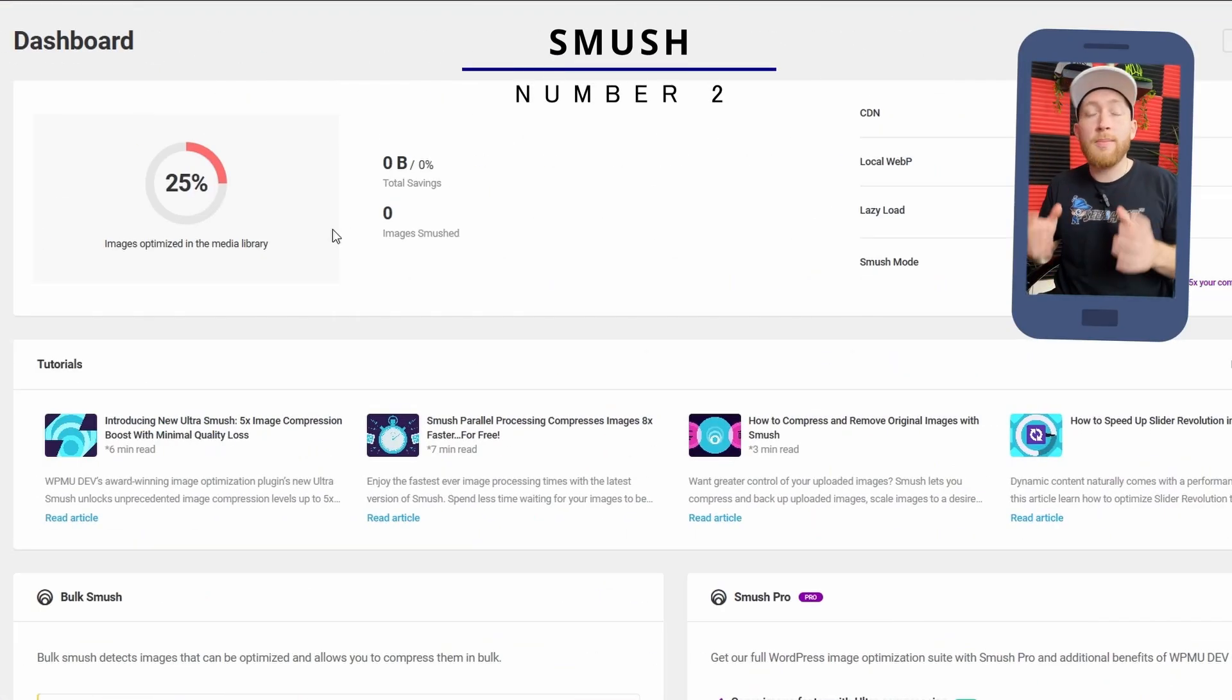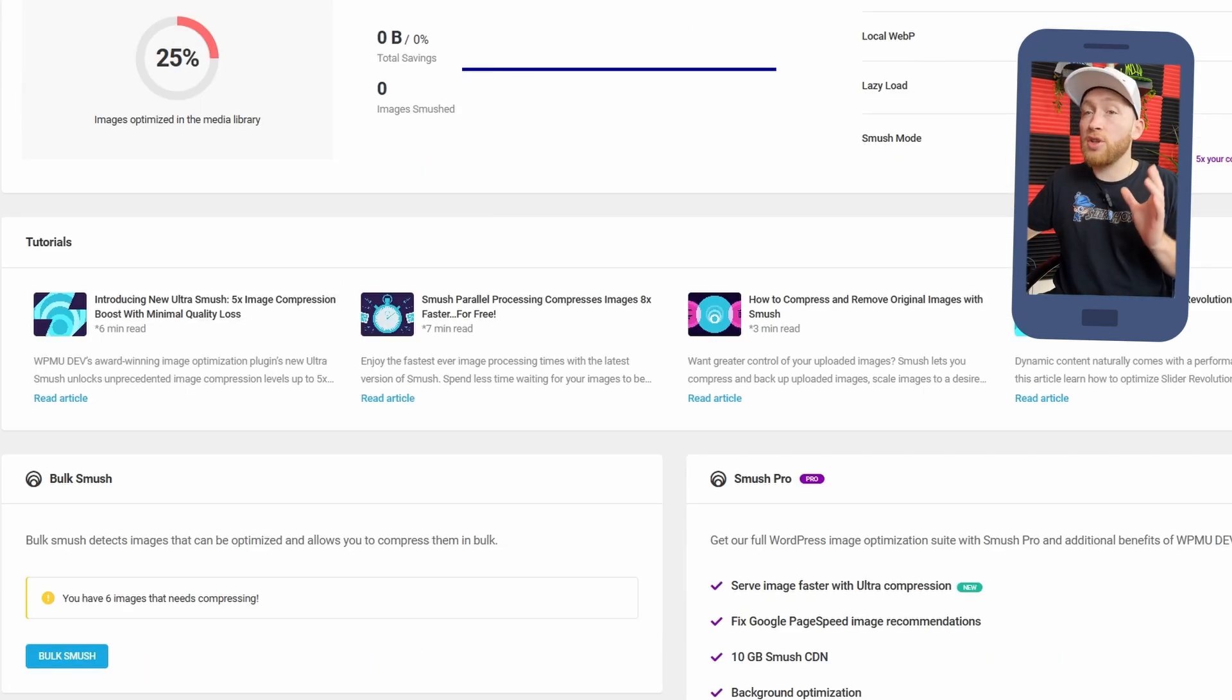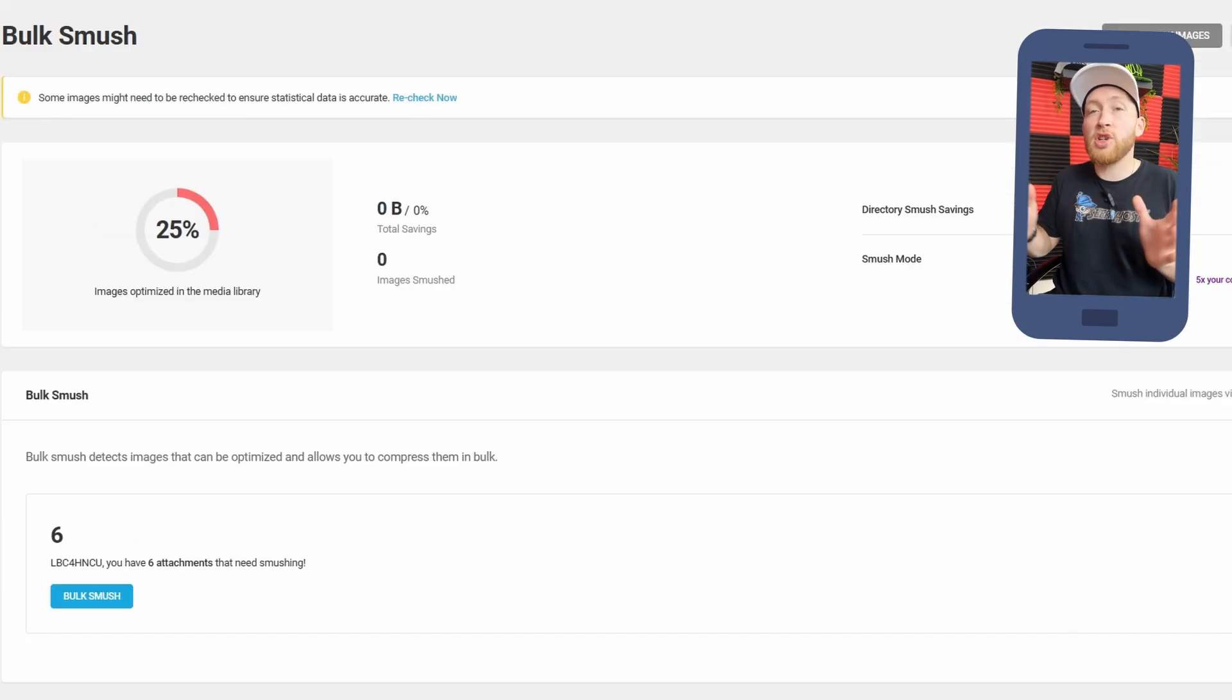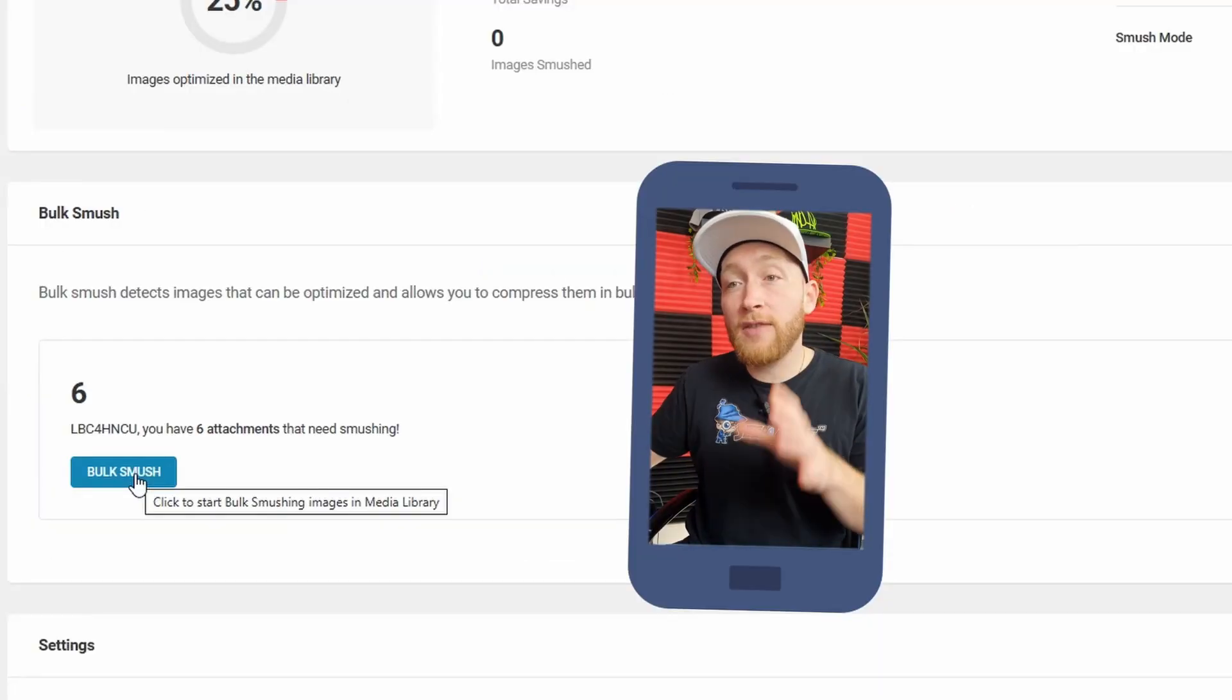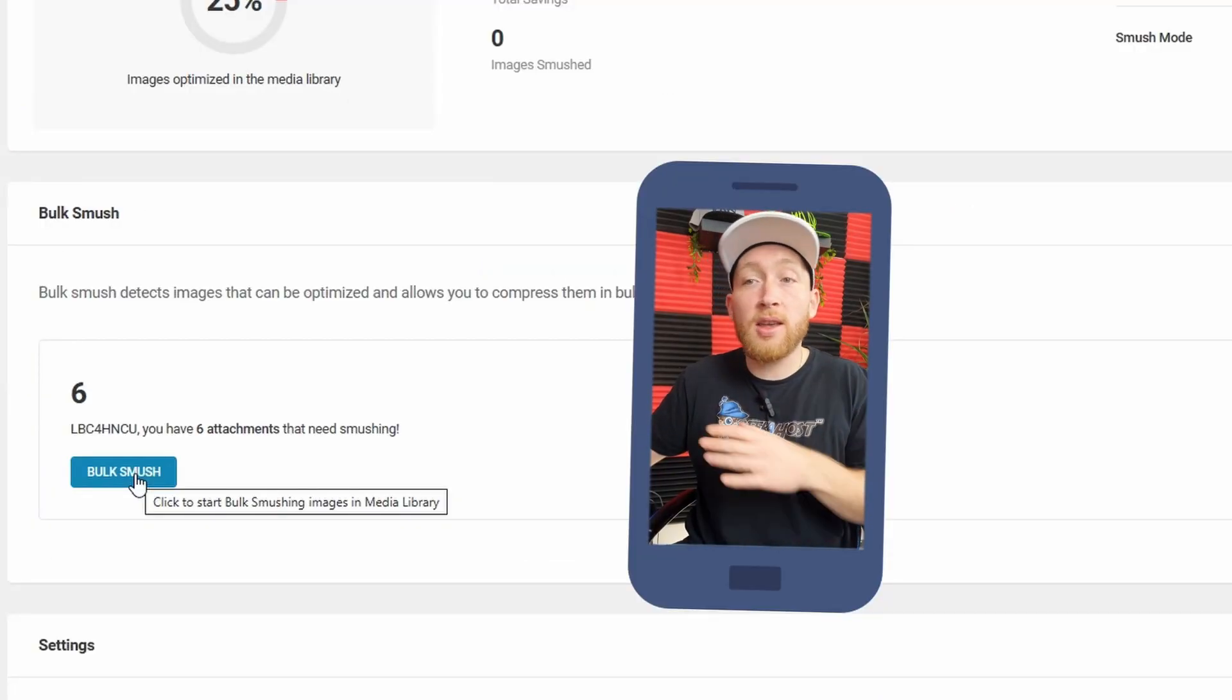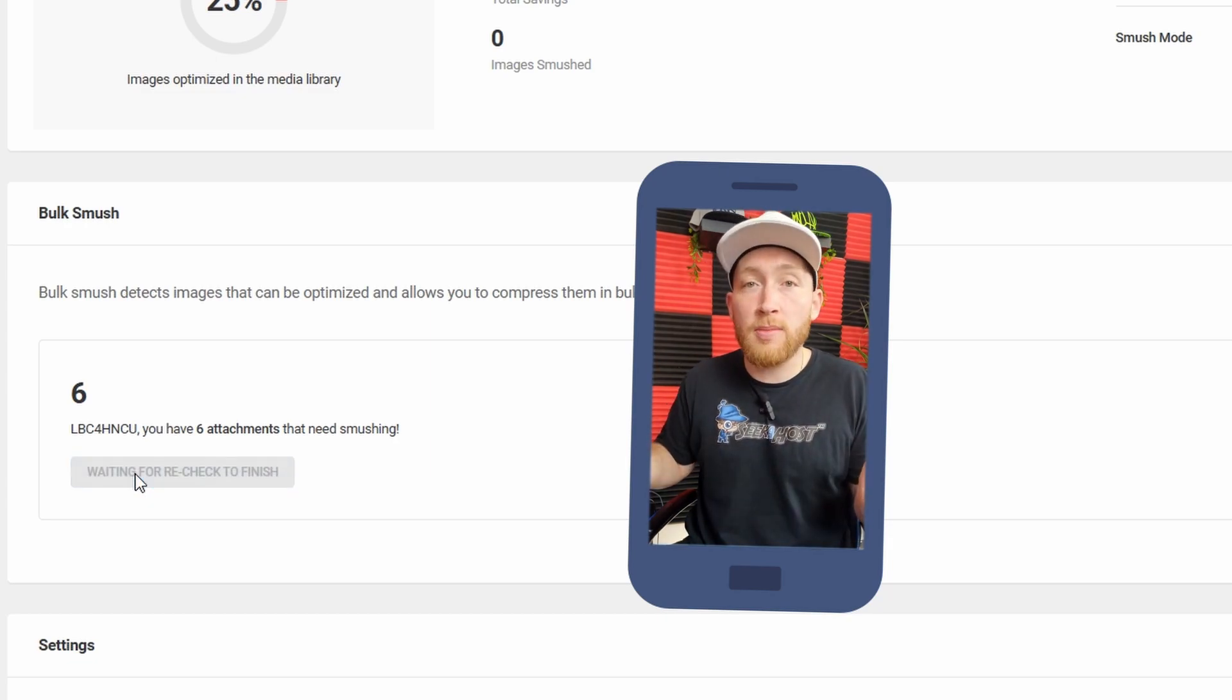Next up, we head over to Smush, an image optimization plugin. It gives you loads of great features such as bulk smush, where it will bulk smush up to a certain amount of images for you. And by smush, I mean optimize. As you can see, I've got six attachments that is noticed here. I can then bulk smush them and then optimize them all. I do believe here that the limit is 50, but it's not an overall limit. So once you hit 50, you can then upload the next 50 and then keep optimizing until you've done all your images.